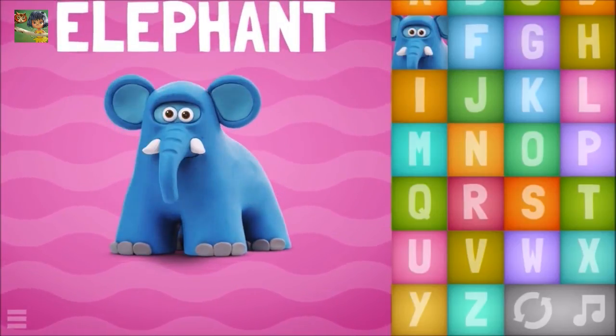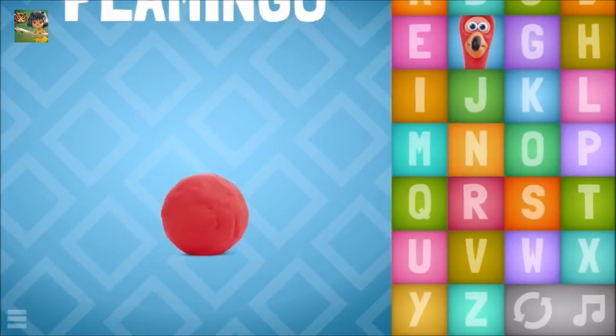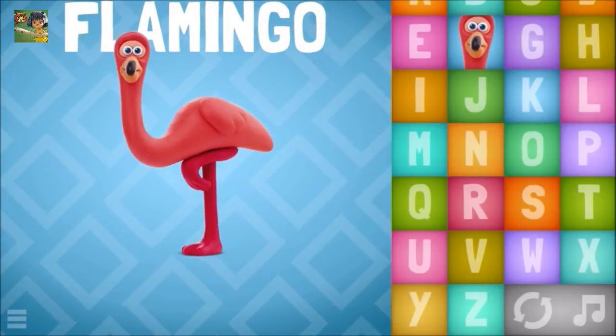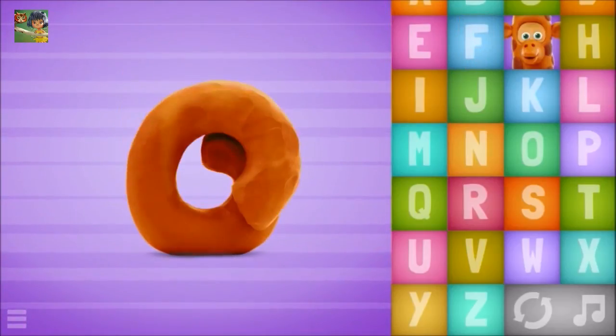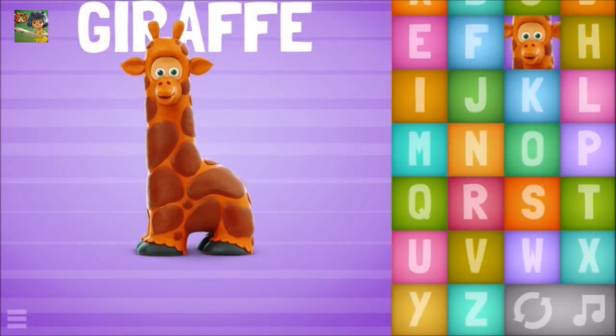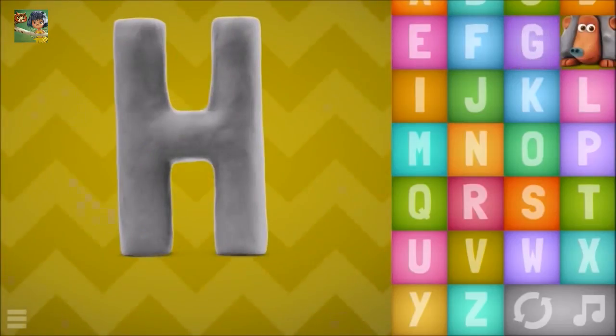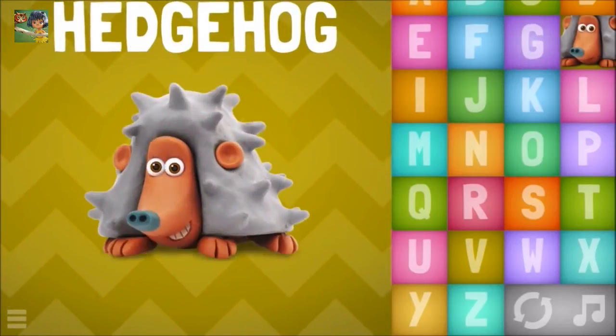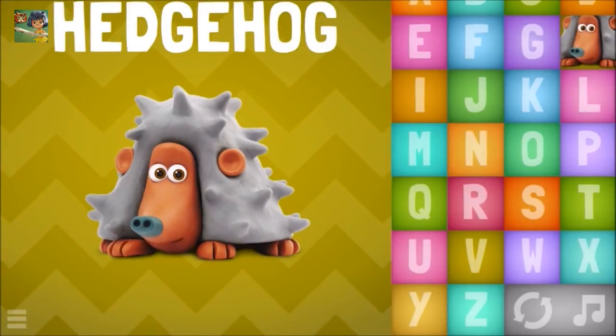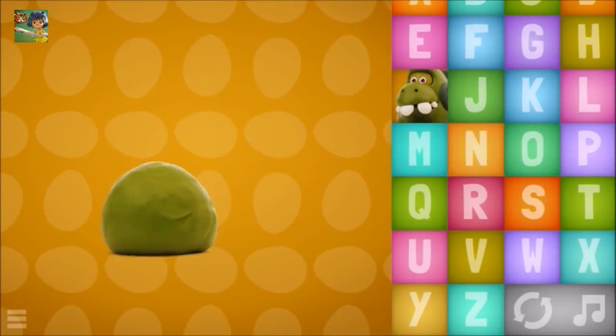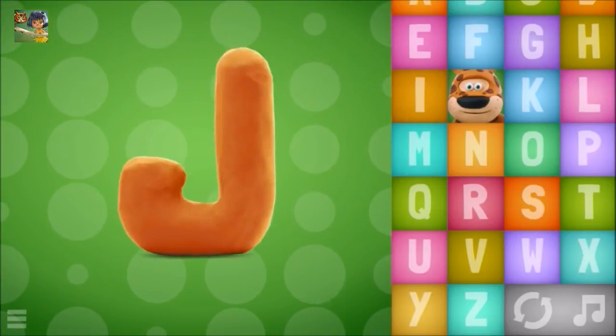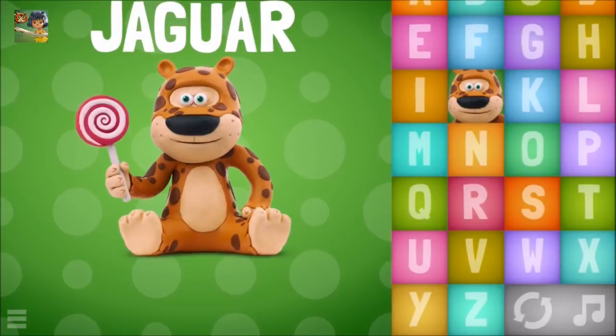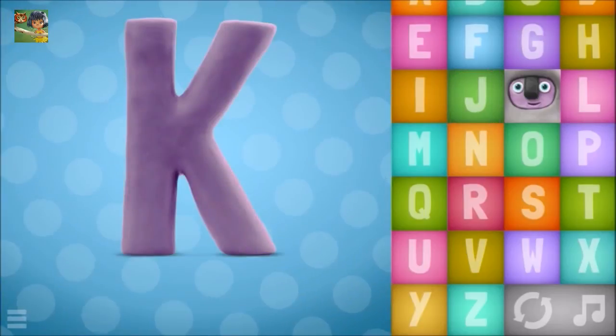Flamingo, G, Giraffe, Hedgehog, I, Iguana, J, Jaguar, K.